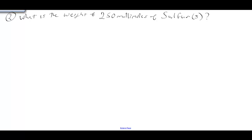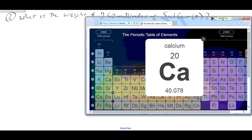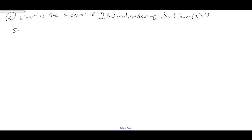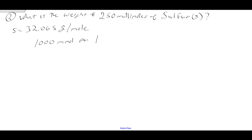Here's another problem: what is the weight of 250 millimoles of sulfur, chemical symbol S? Looking at the periodic table, the atomic mass for sulfur is 32.065, so S = 32.065 grams per mole. Now, there are 1,000 millimoles per one mole — that's the metric prefix 'milli', meaning 1,000 — so there are 1,000 millimoles per one mole.